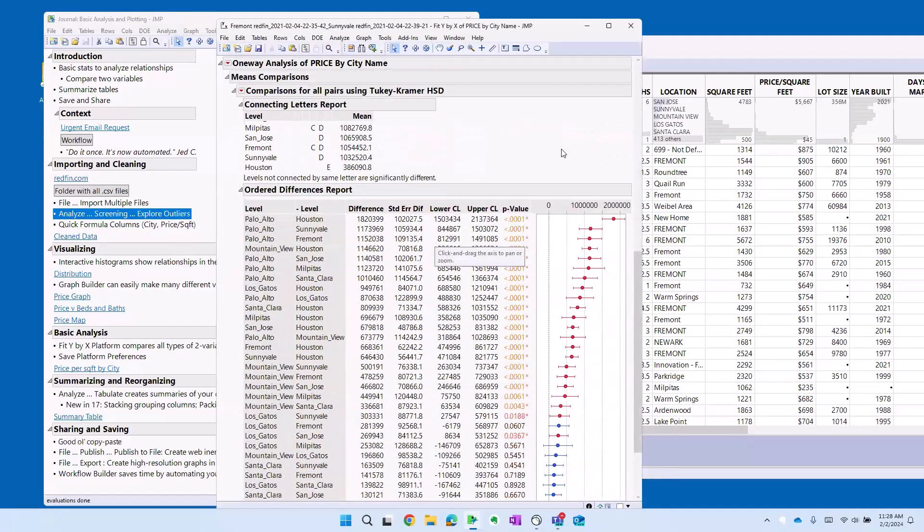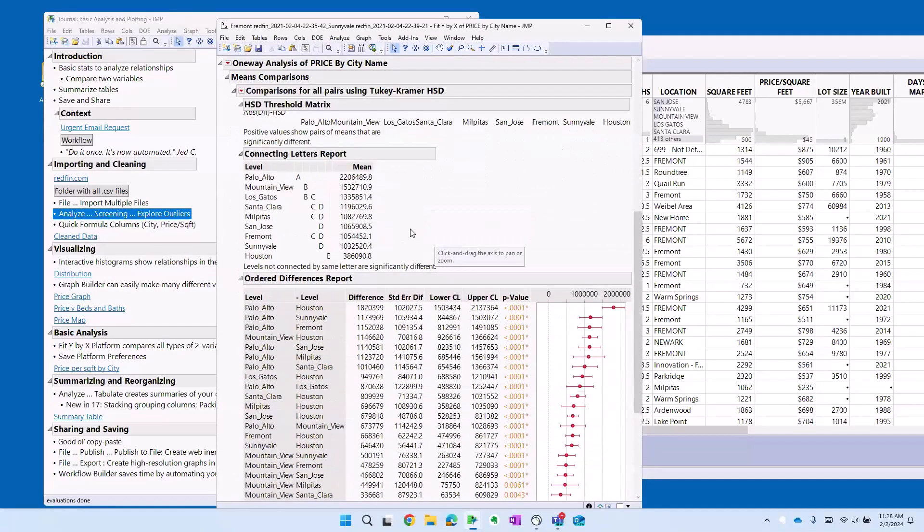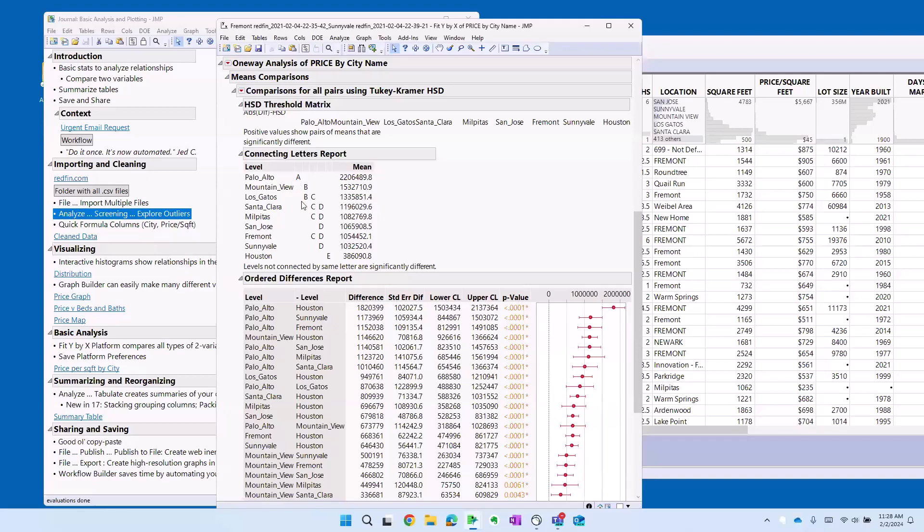And yeah, the short story here is that everything is more expensive than Houston and in the Bay Area Palo Alto is more expensive than everything else.